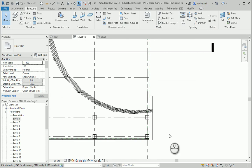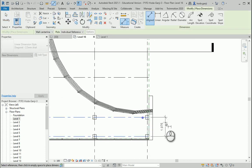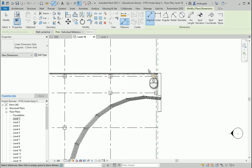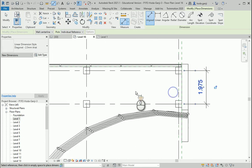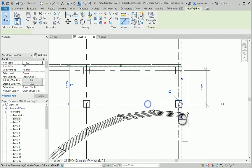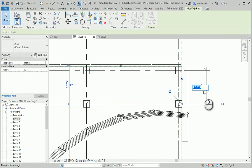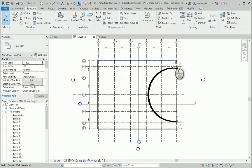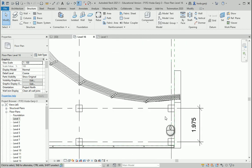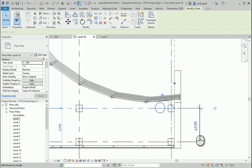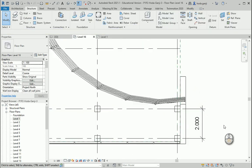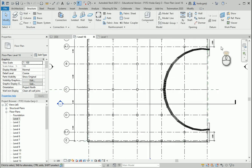Let's check these two spans as well. It's 1.975 here and here. I want to select this and change it to 2 meters — and do the same on the other side.